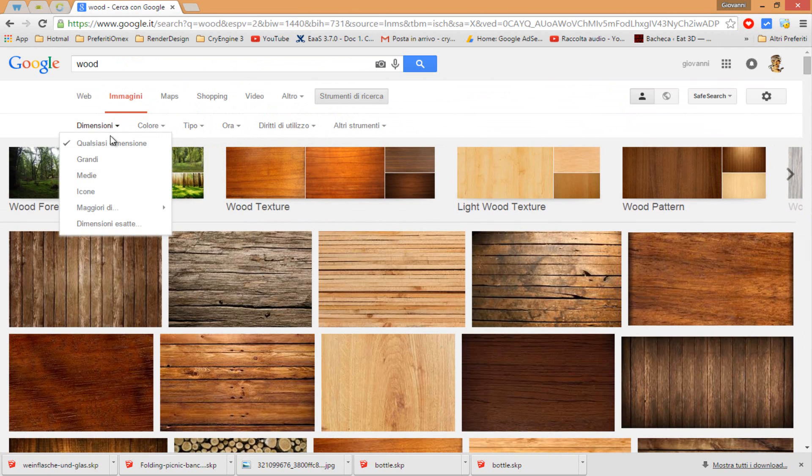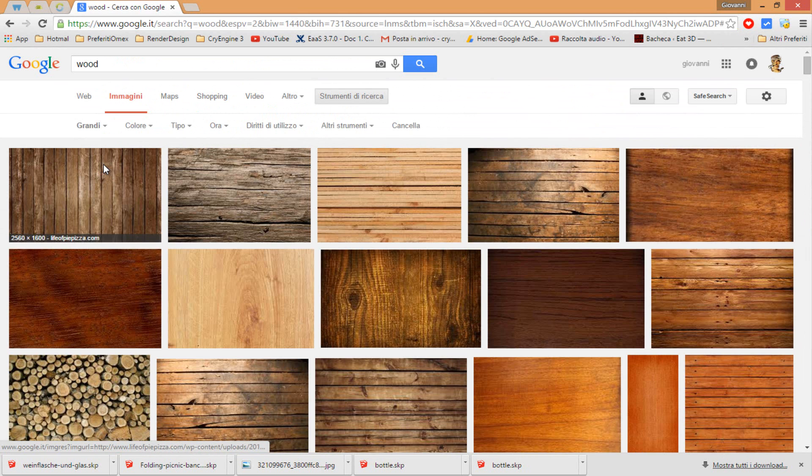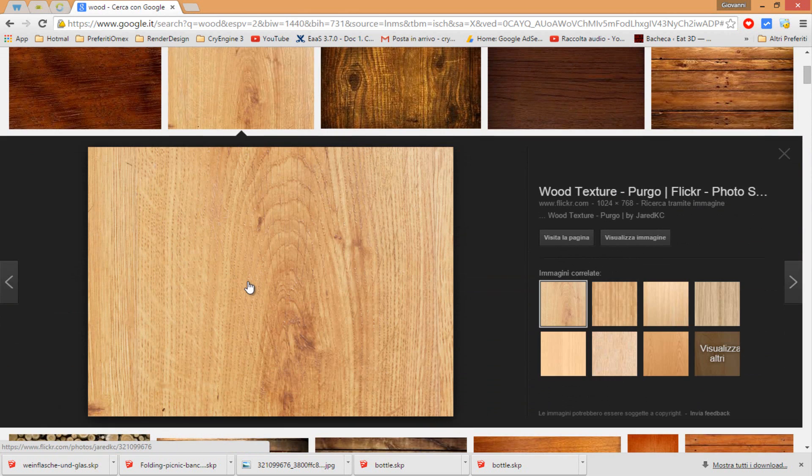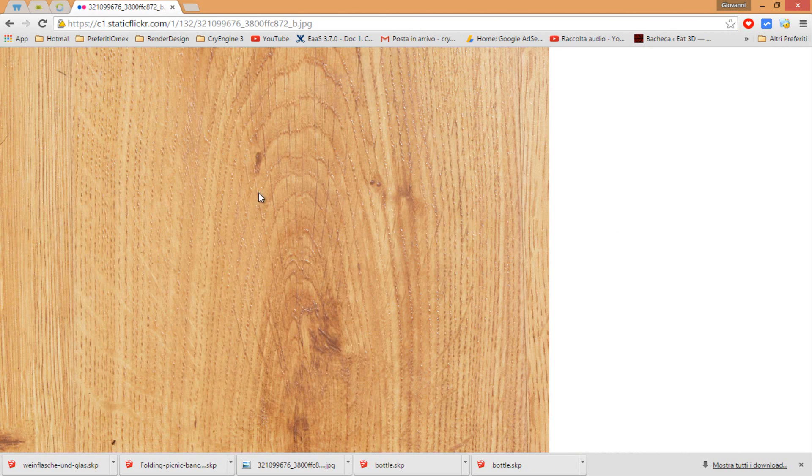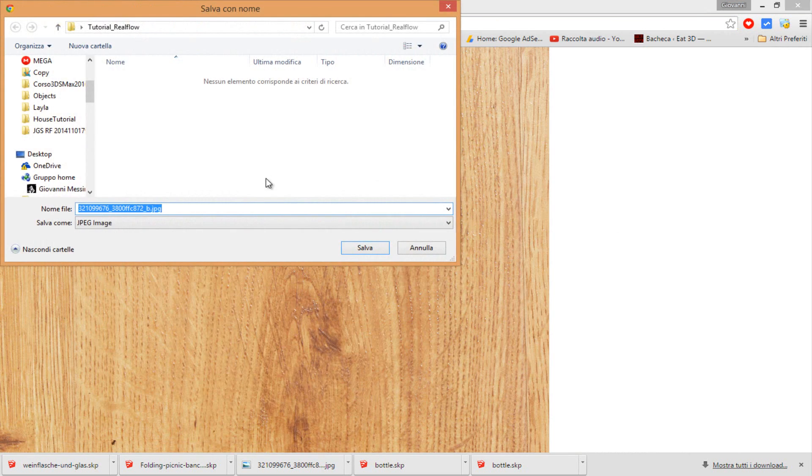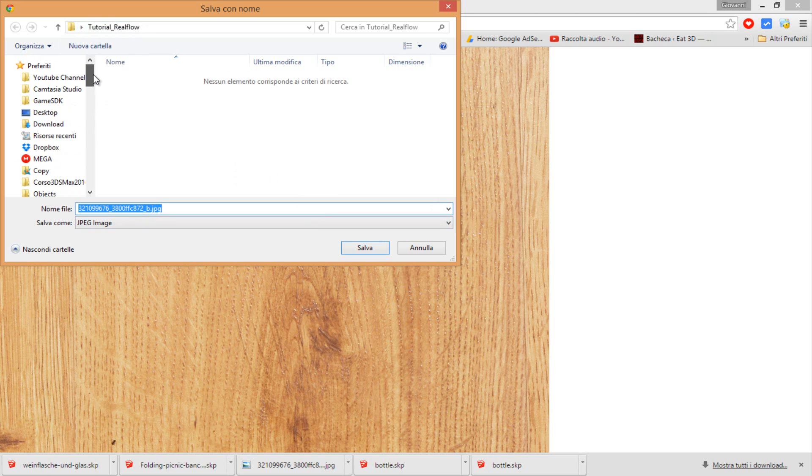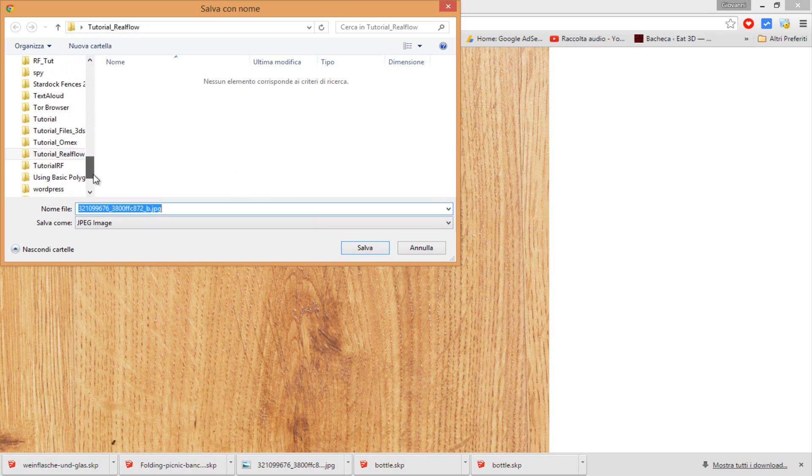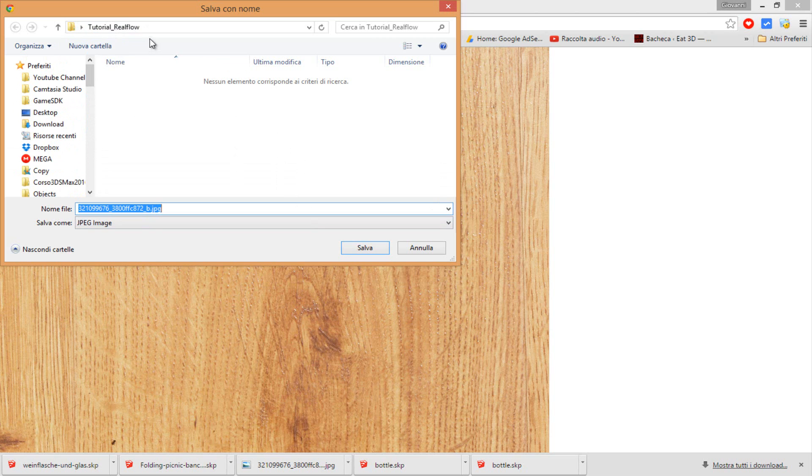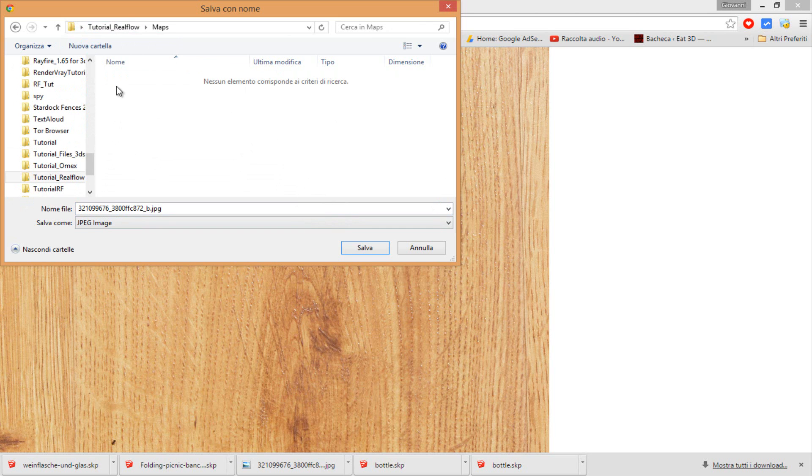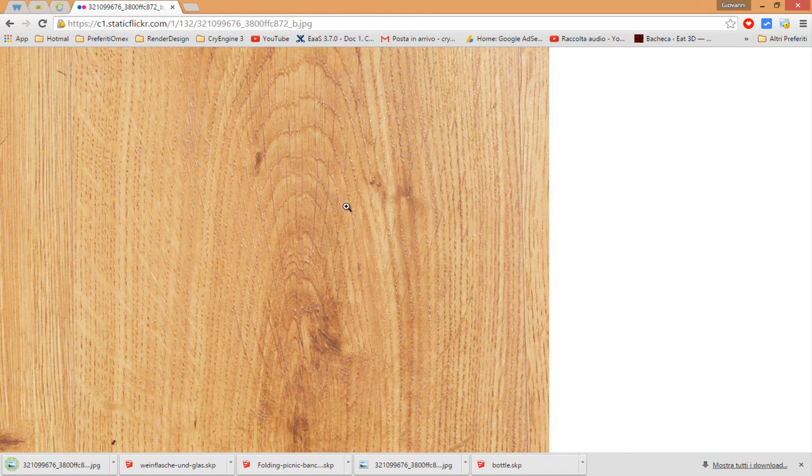Let's change the big dimension and select this one. Say buzz and make instance, make a new folder. OK, that's my folder. Tutorial RealFlow and make a new folder, maps.